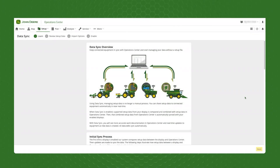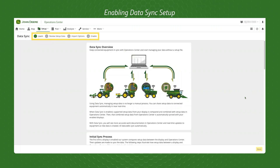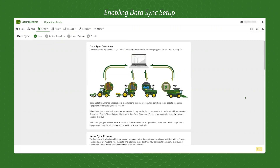Get started by enrolling in Data Sync Setup through Operations Center Web. There are four simple steps to establish the settings that you want your automatic syncing to follow.